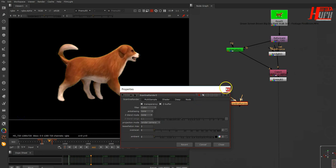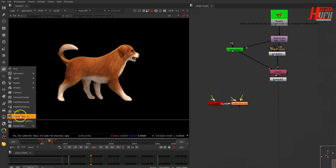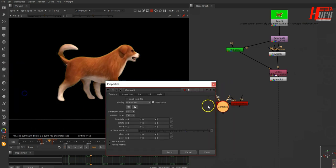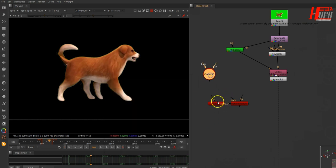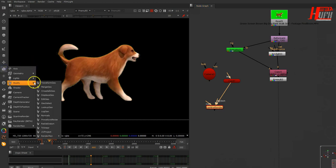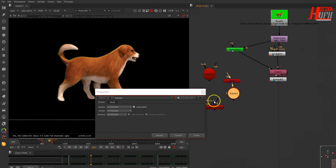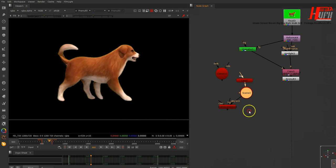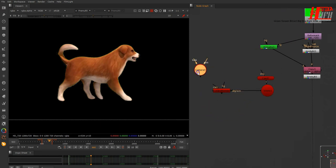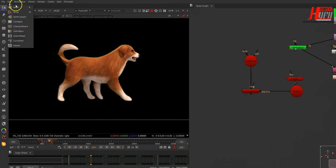We need a ScanlineRender, a Window, and a Camera. Let's connect all of them. I also need a Scene node since I'll have more than one card. Connect it to the scene.